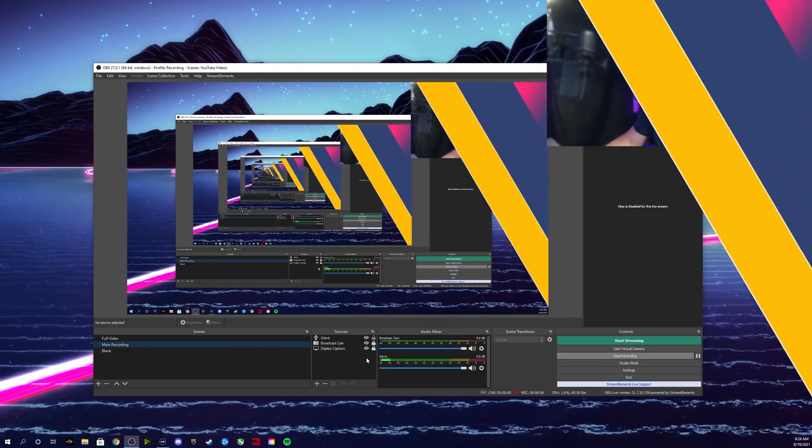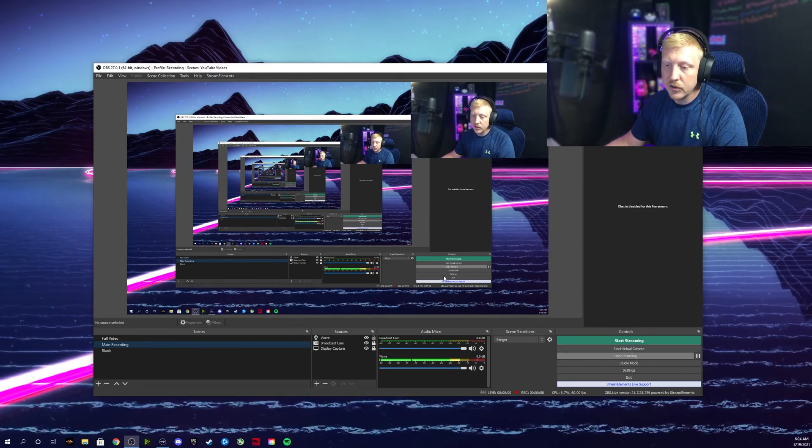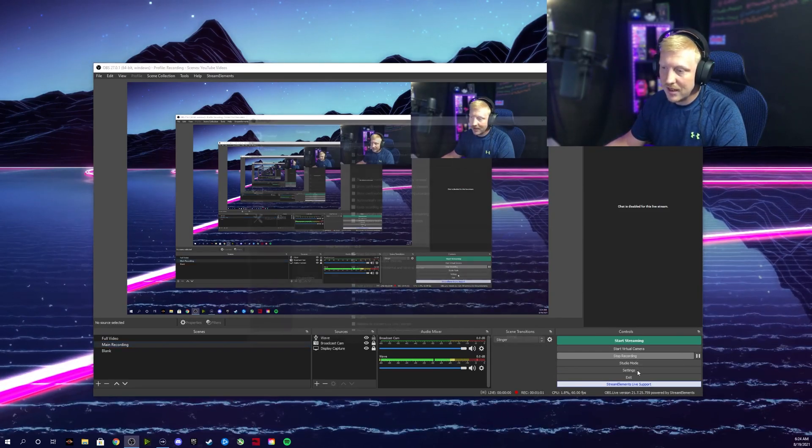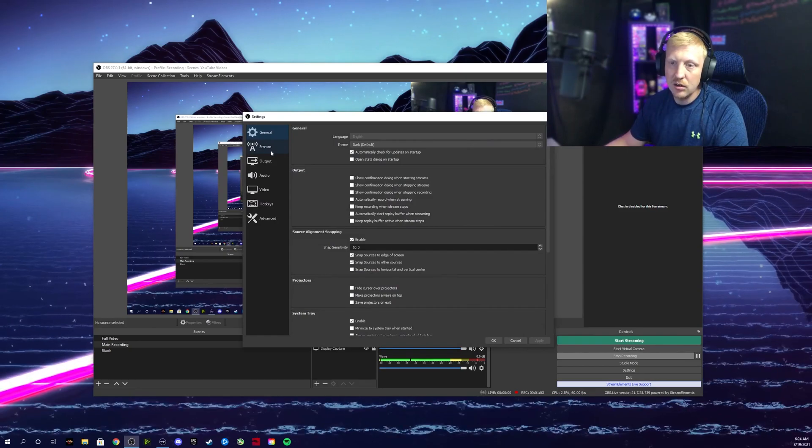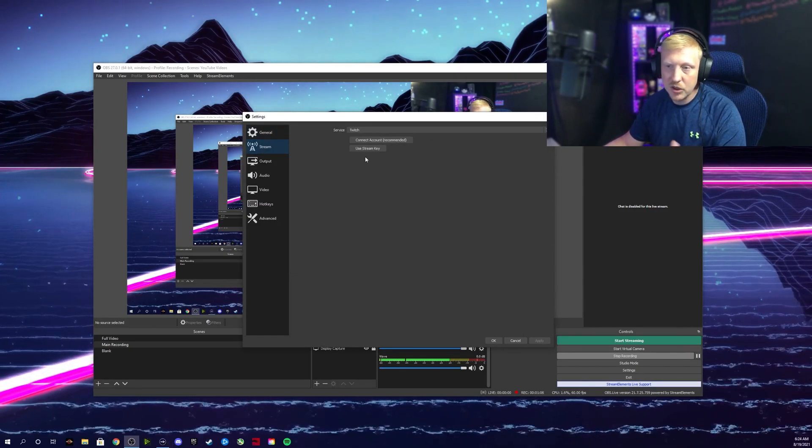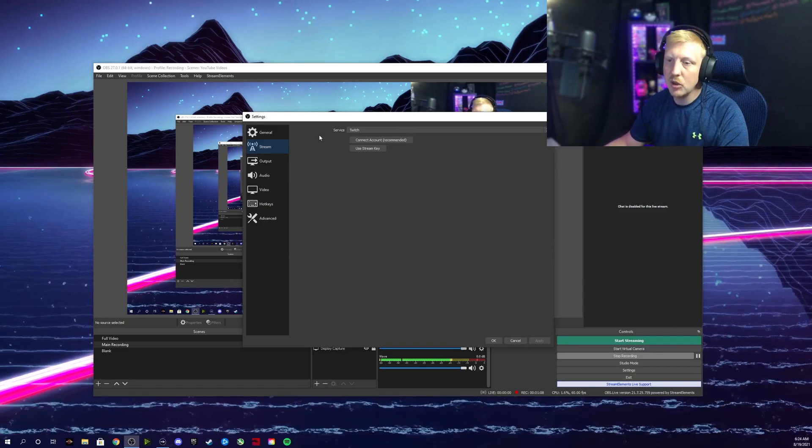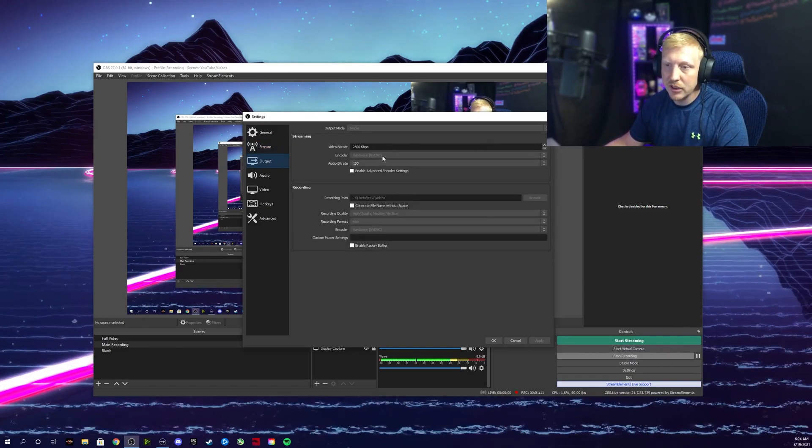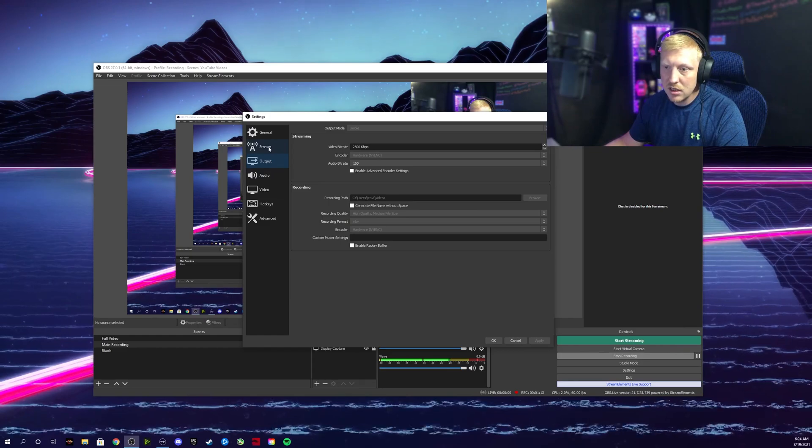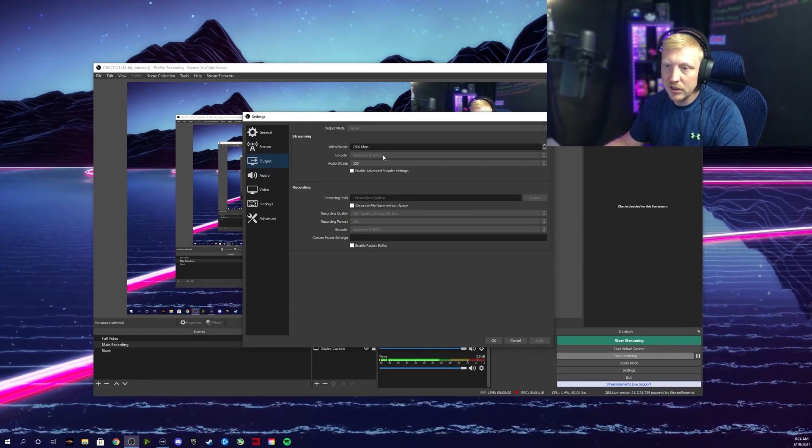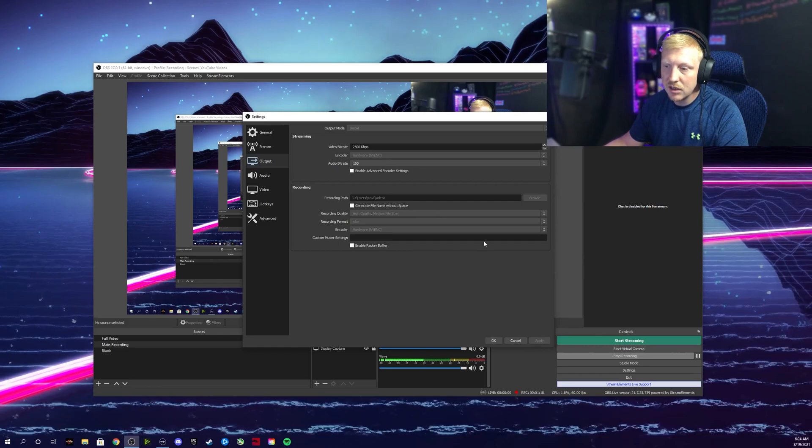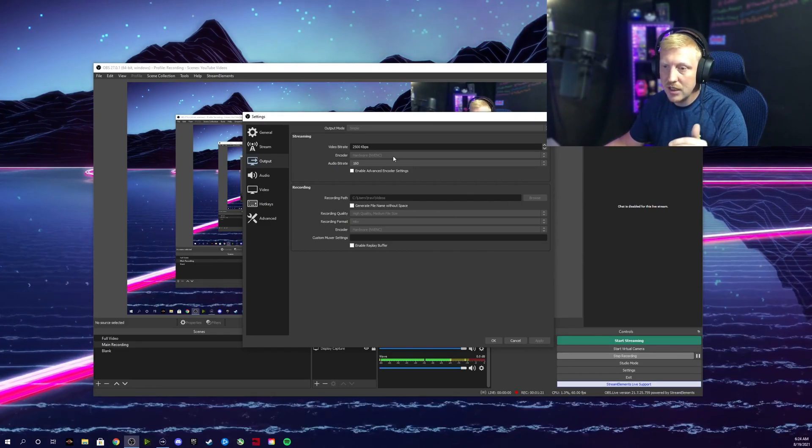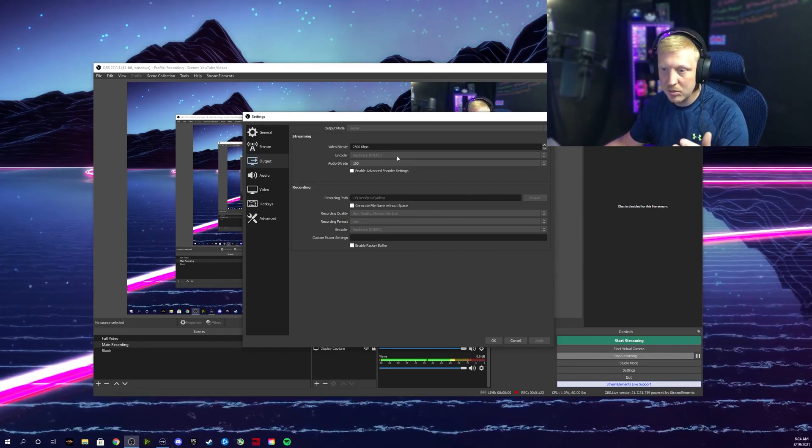All right, so first what we're going to do is go into settings. You're going to go over to stream, then go to output. You're going to switch the encoder here to the encoder that uses the CPU.